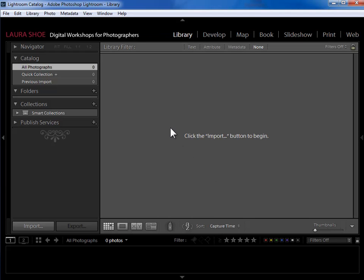Now you're going to face two import scenarios. First, importing all of the photographs that are already on your hard drive but are not yet in Lightroom. Second, importing new memory cards of photos. So we'll deal with the first one first.